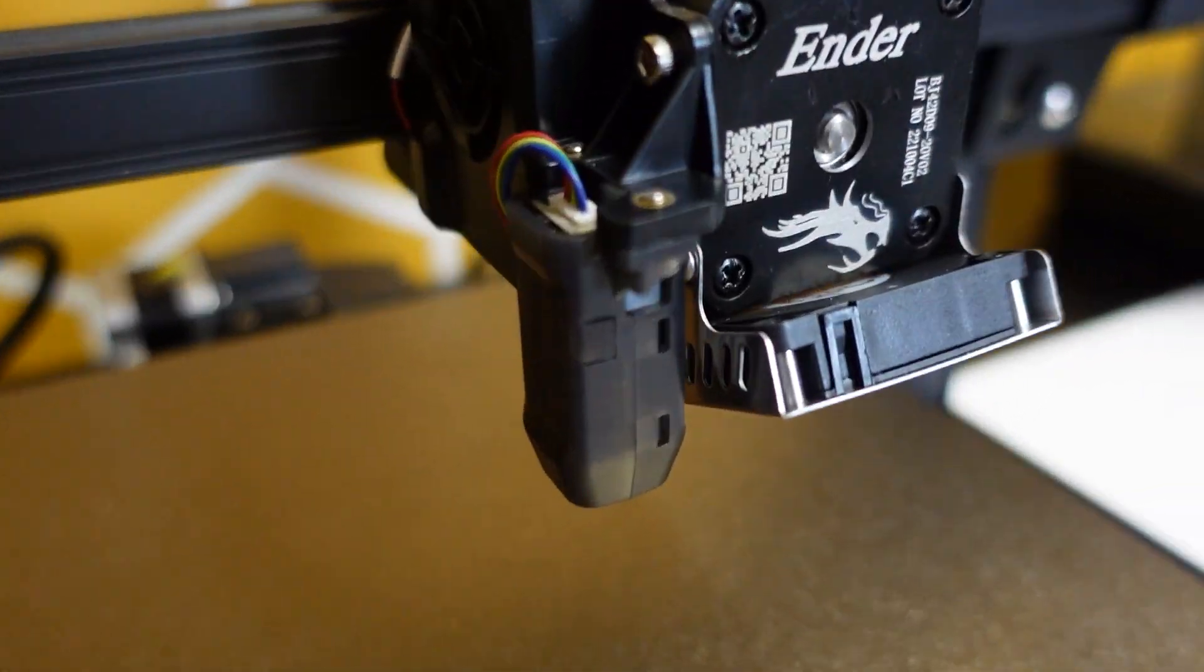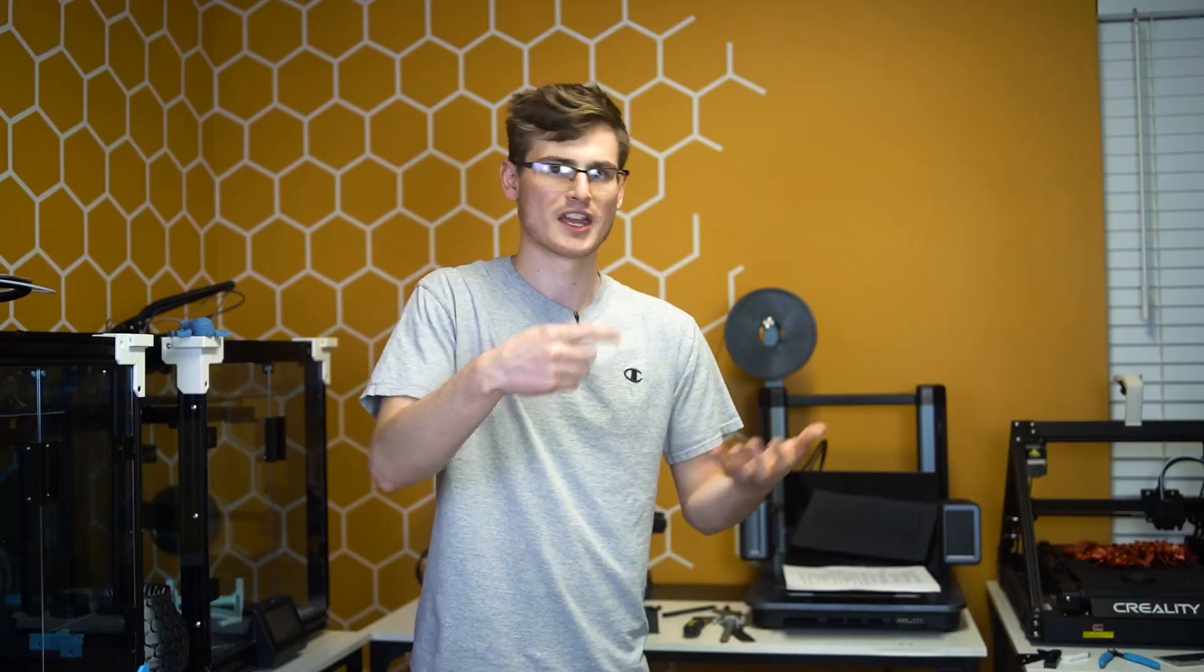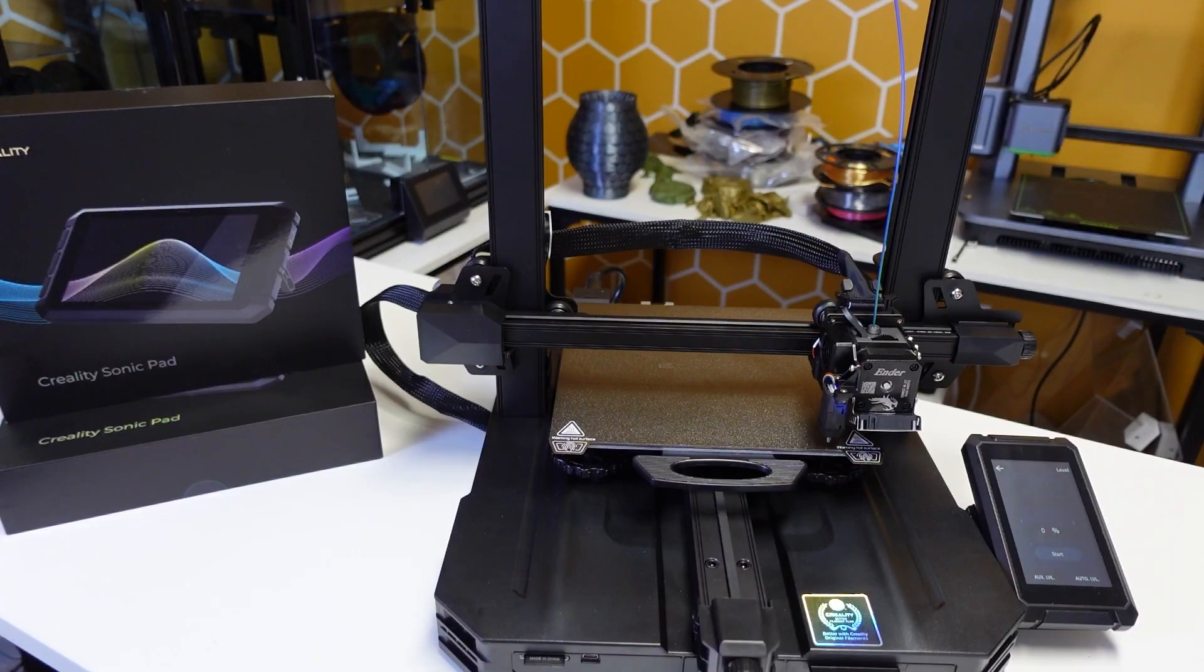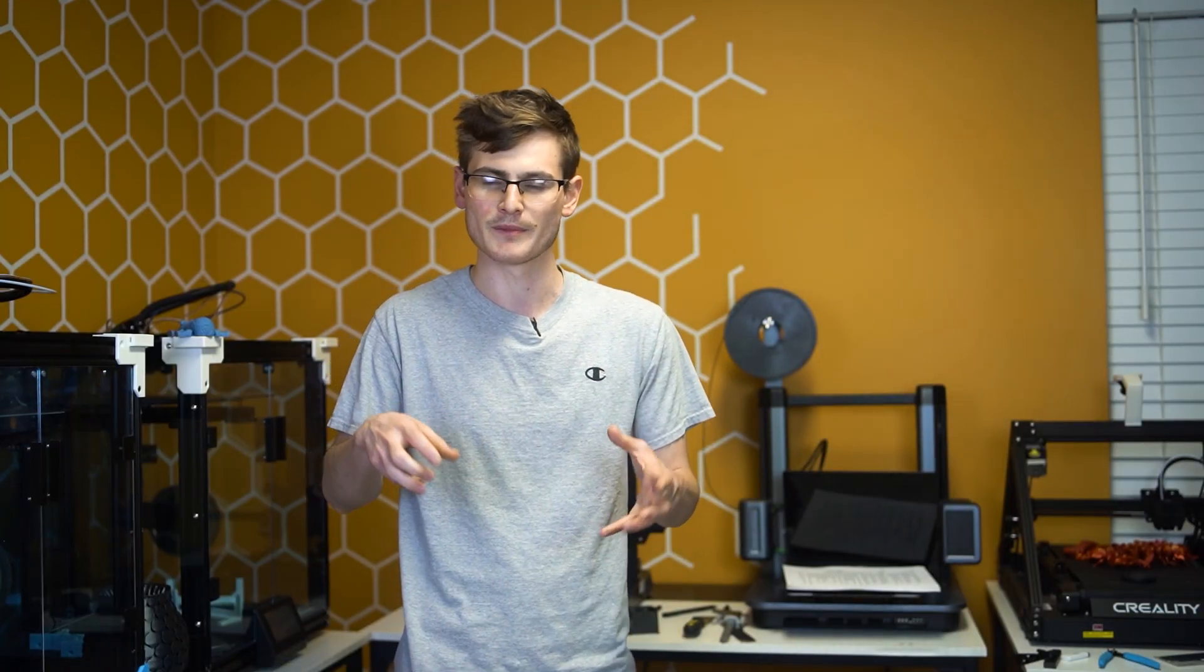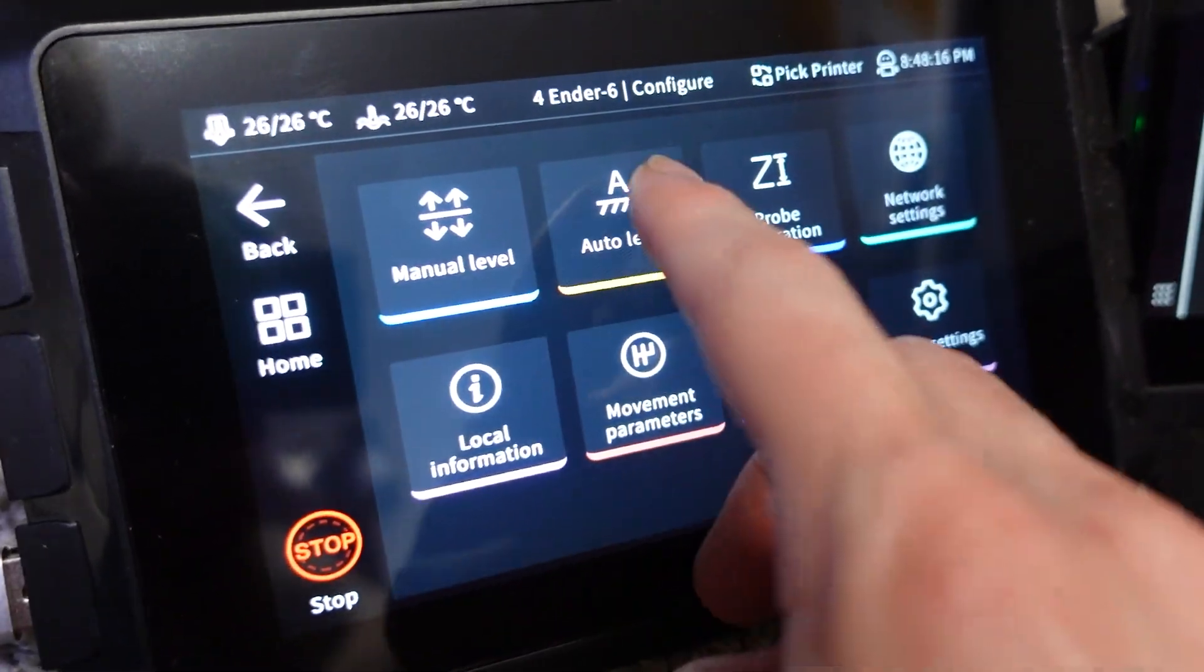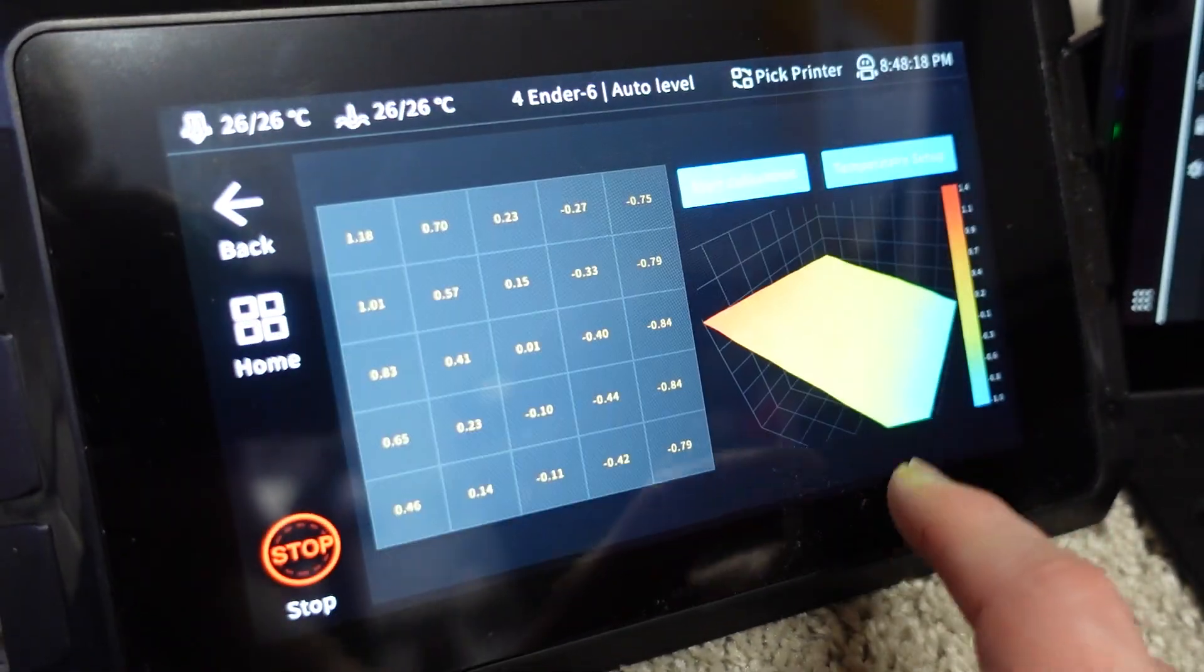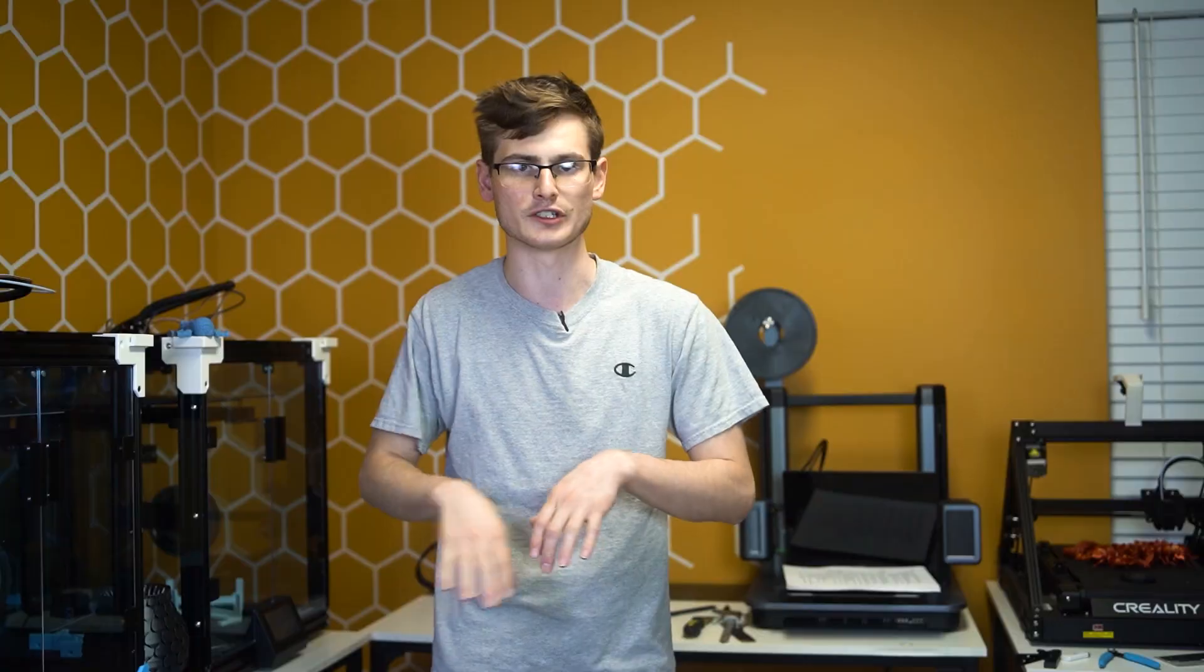The BL Touch probes the bed in many places, sometimes nine places, sometimes 49 places. It creates a mesh of your bed and basically says your bed looks like an ocean wave, it's not flat. You think it's a piece of glass and it should be flat, but it's not. That's what a BL Touch is. The way Marlin, which most 3D printers run, operates is really bad.